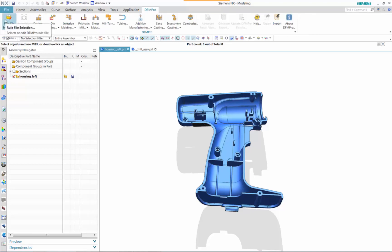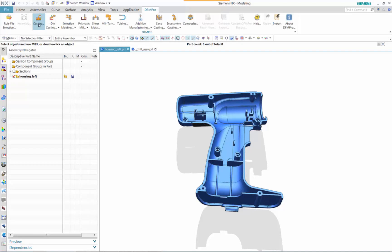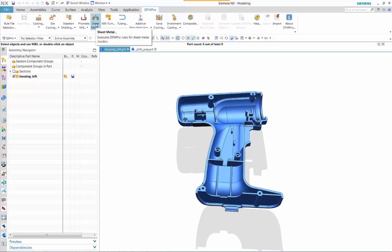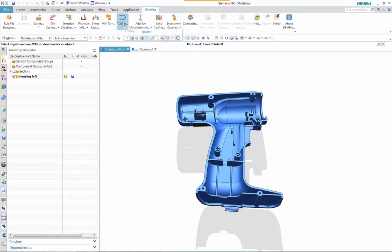DFM Pro provides checks for a variety of different manufacturing applications such as assembly, casting, die casting, injection mold, sheet metal, milling and turning, and composite.